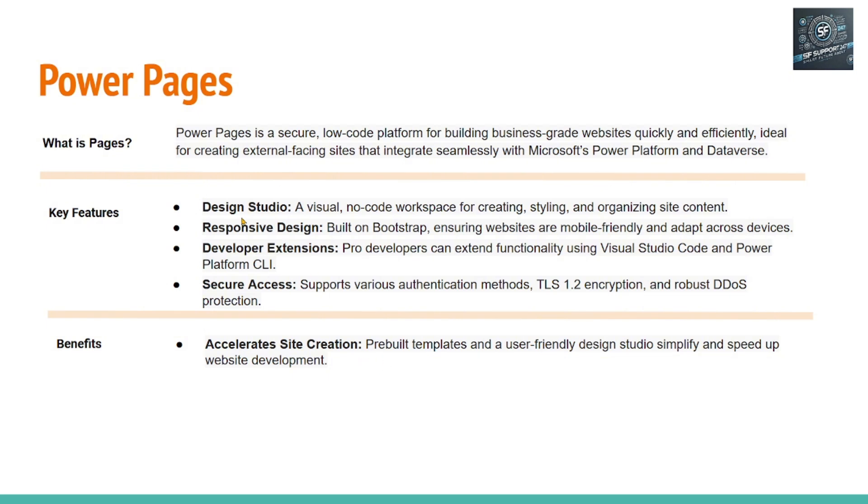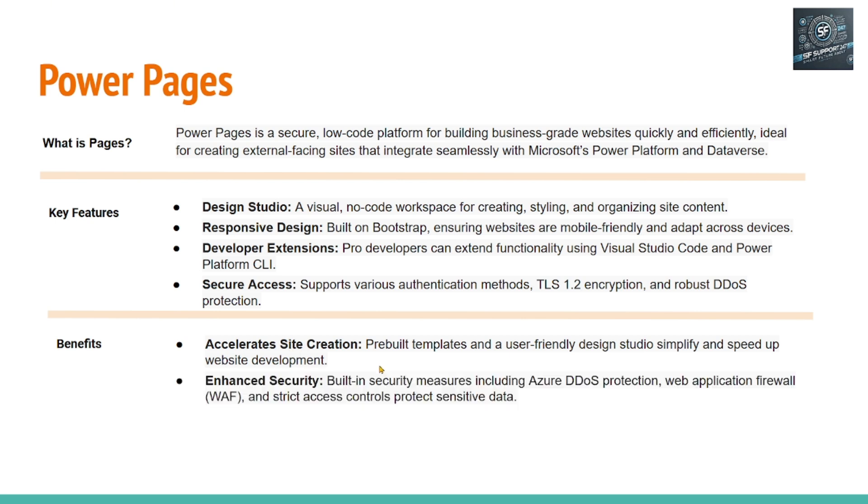So given this is a low-code platform with design studio, users can quickly drag and drop and create websites. And the websites are very secure given this website is built using Power Pages, which is a Microsoft product. It integrates with Microsoft security features and it is very secure.